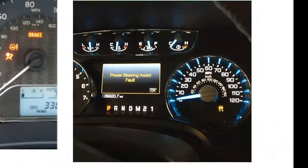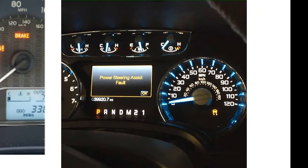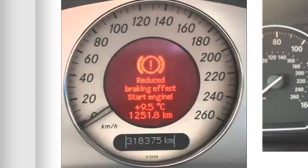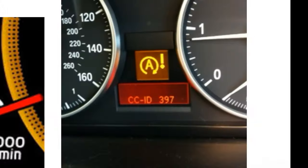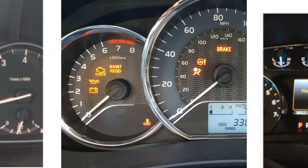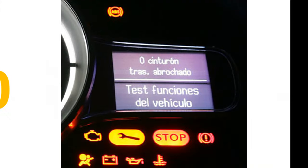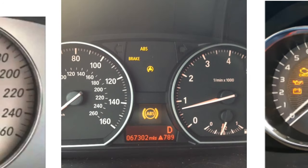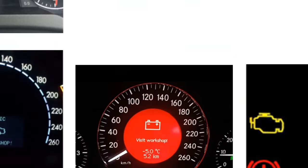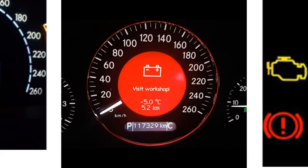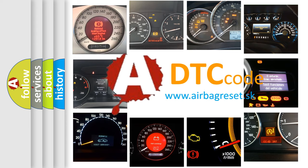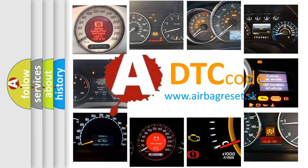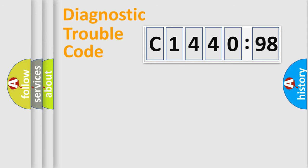Welcome to this video. Are you interested in why your vehicle diagnosis displays C144098? How is the error code interpreted by the vehicle? What does C144098 mean, or how to correct this fault? Today we will find answers to these questions together.